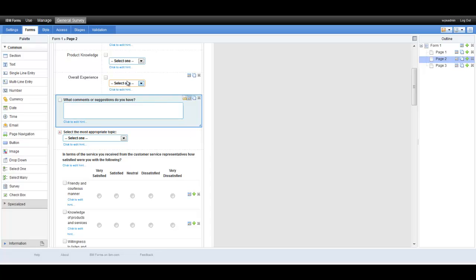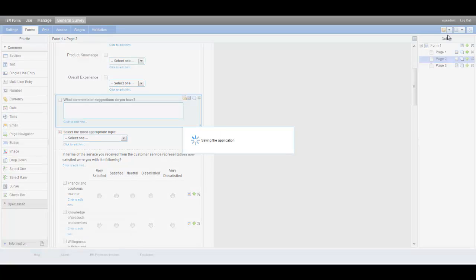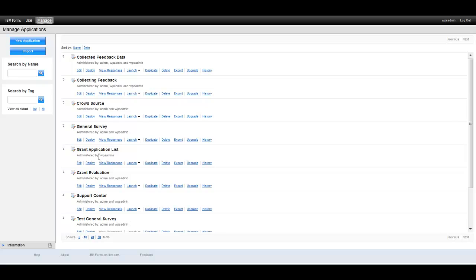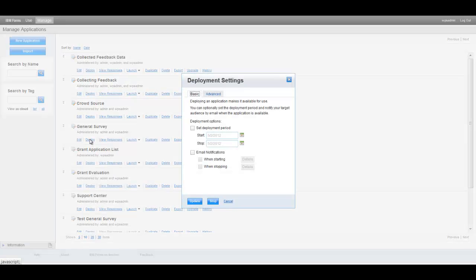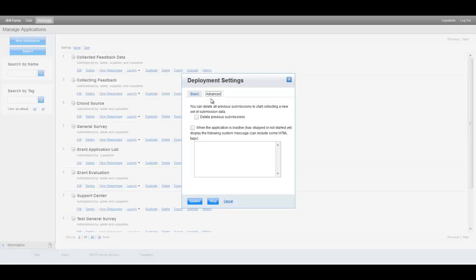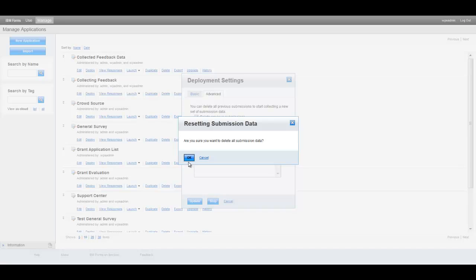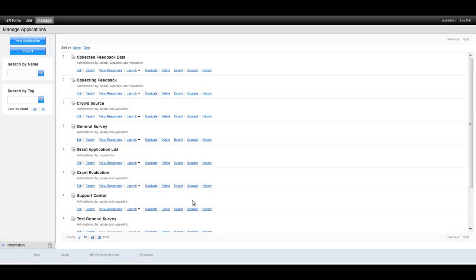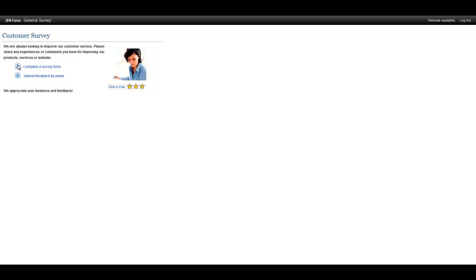Once the changes are complete, the administrator saves the application. He could have previewed and tested the application right from this interface, although for this demonstration he will test the changes after redeploying. The changed application will not become active until it has been redeployed. The administrator selects the deploy link and then has the opportunity to specify the desired deployment settings, including the option to delete all the previous submission data. After it has been deployed, the administrator launches the application to see its changes. The administrator starts filling out the survey and can quickly see and test the functionality of the new radio list question he added.